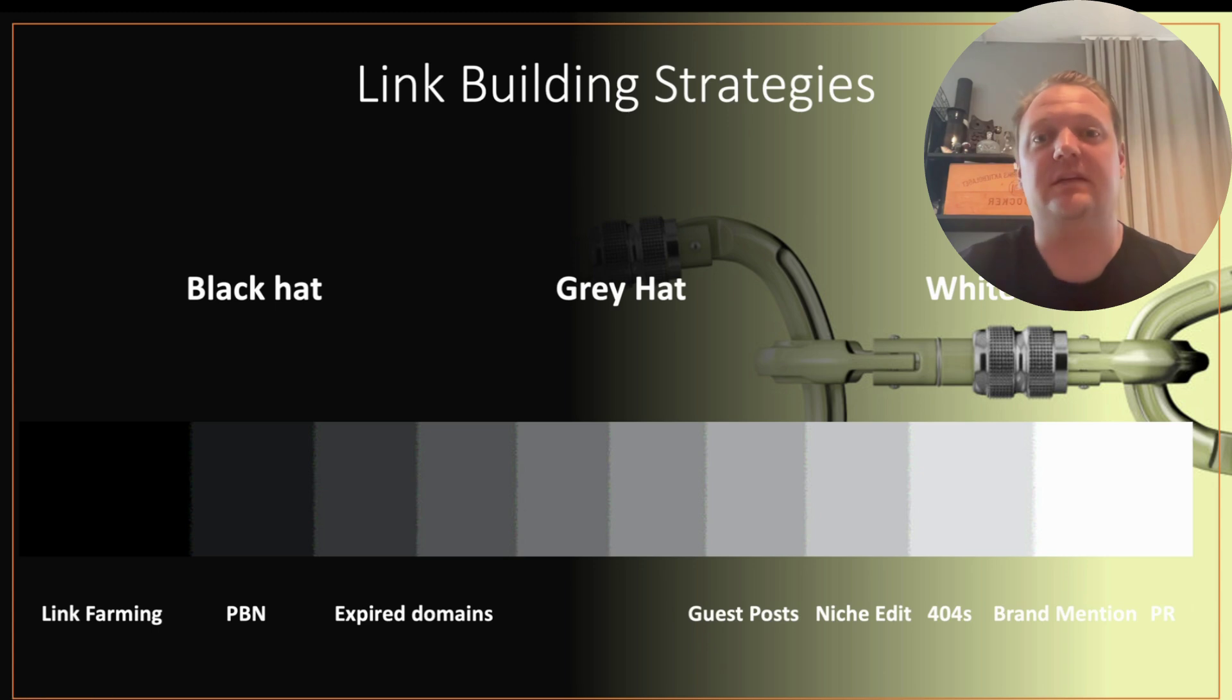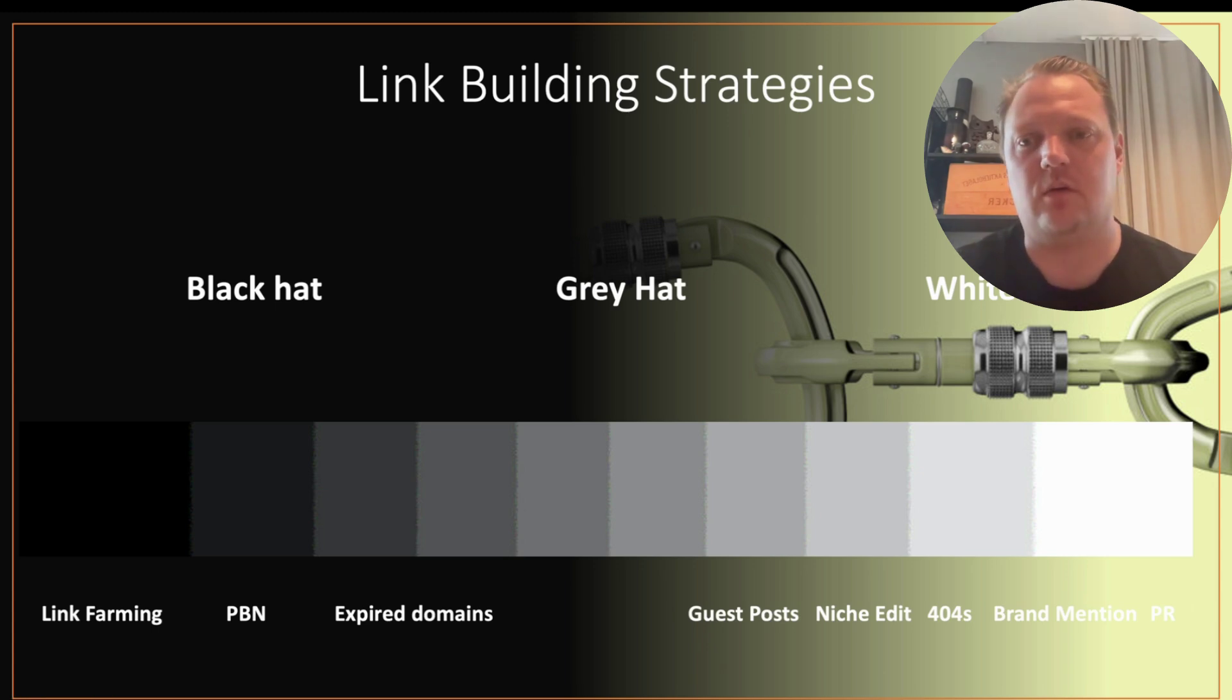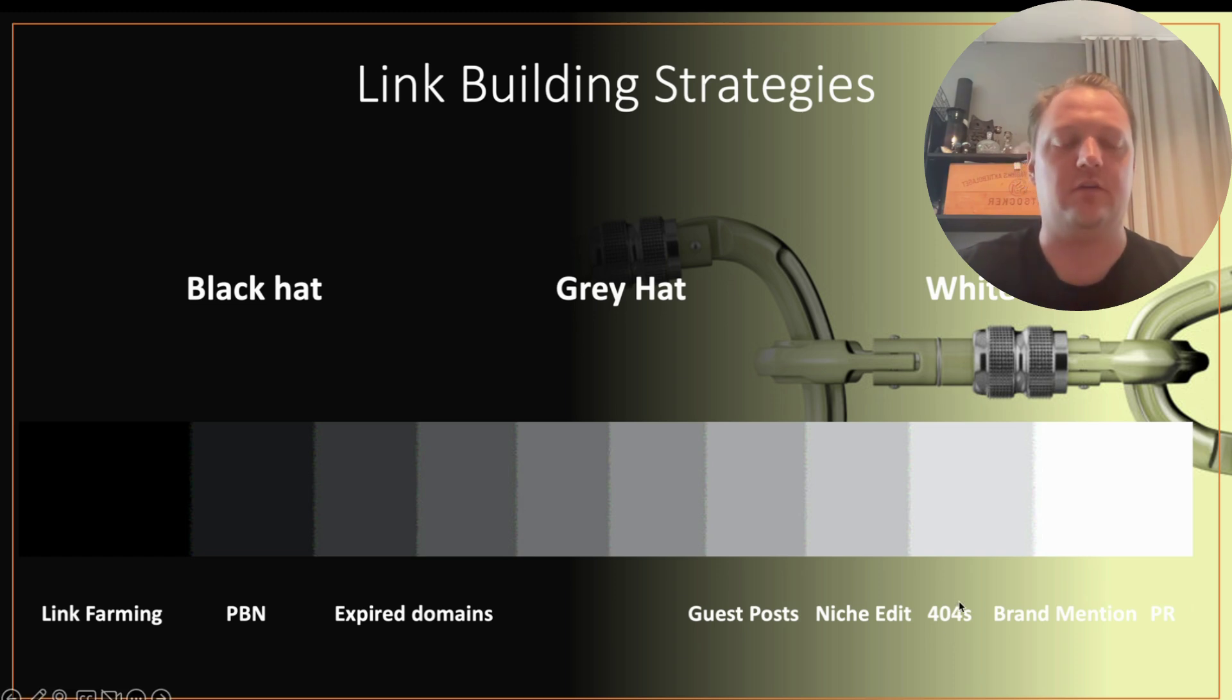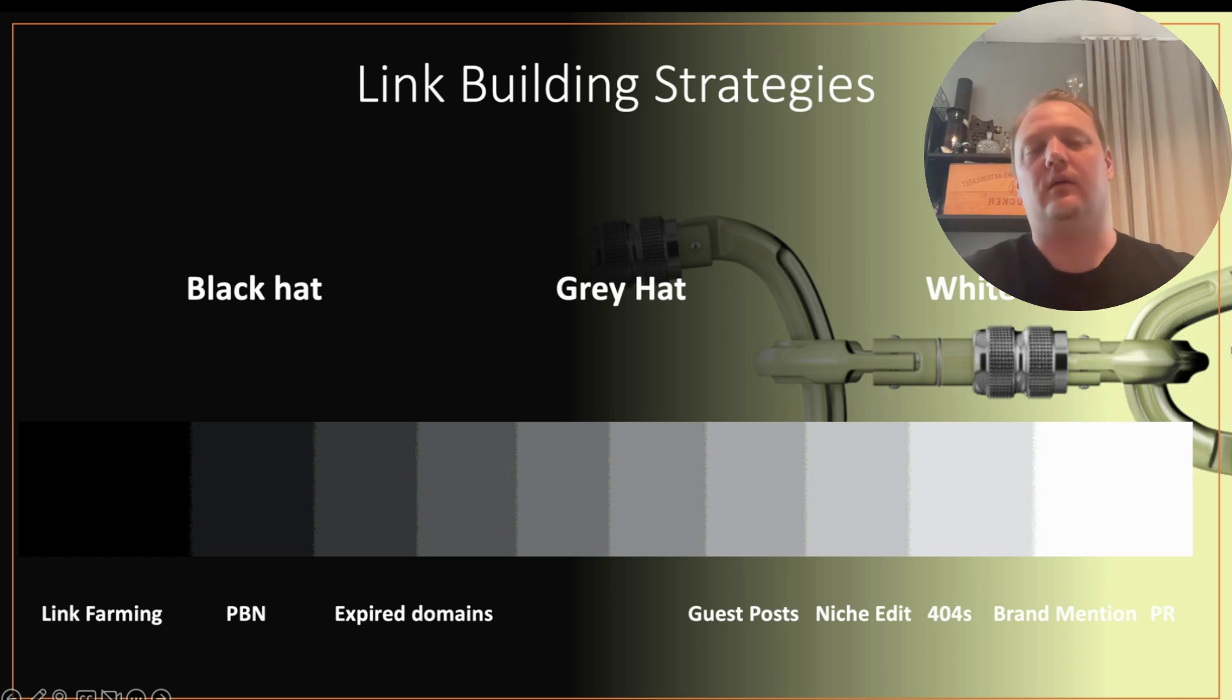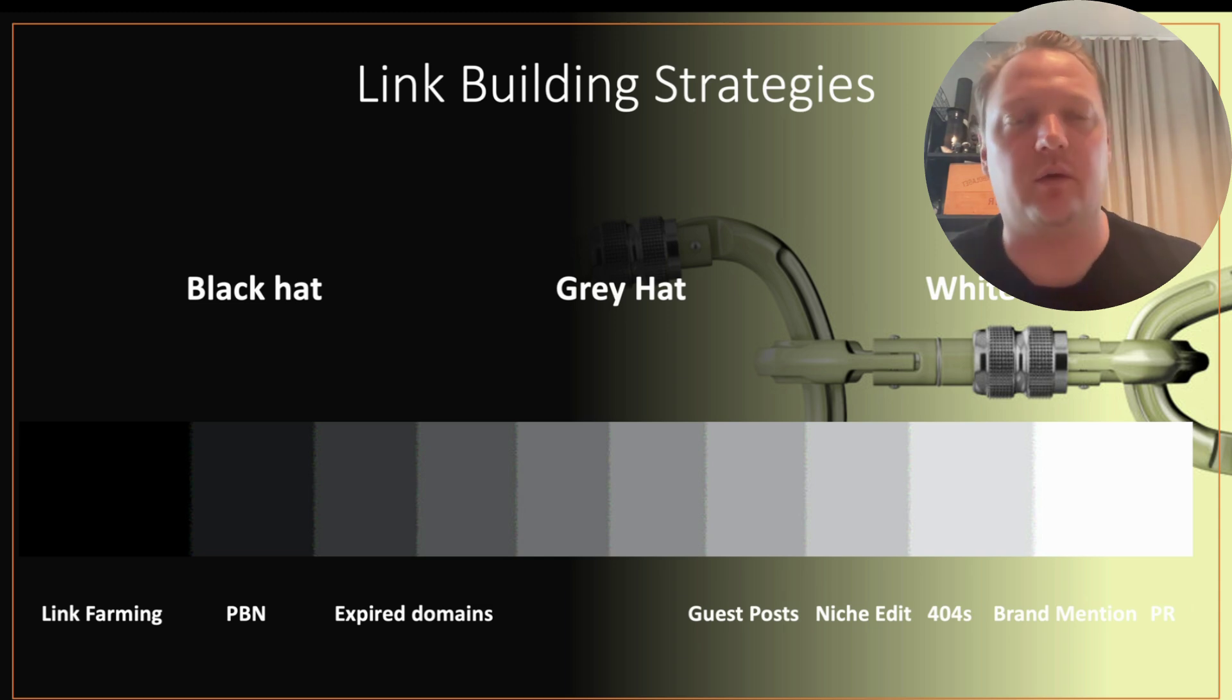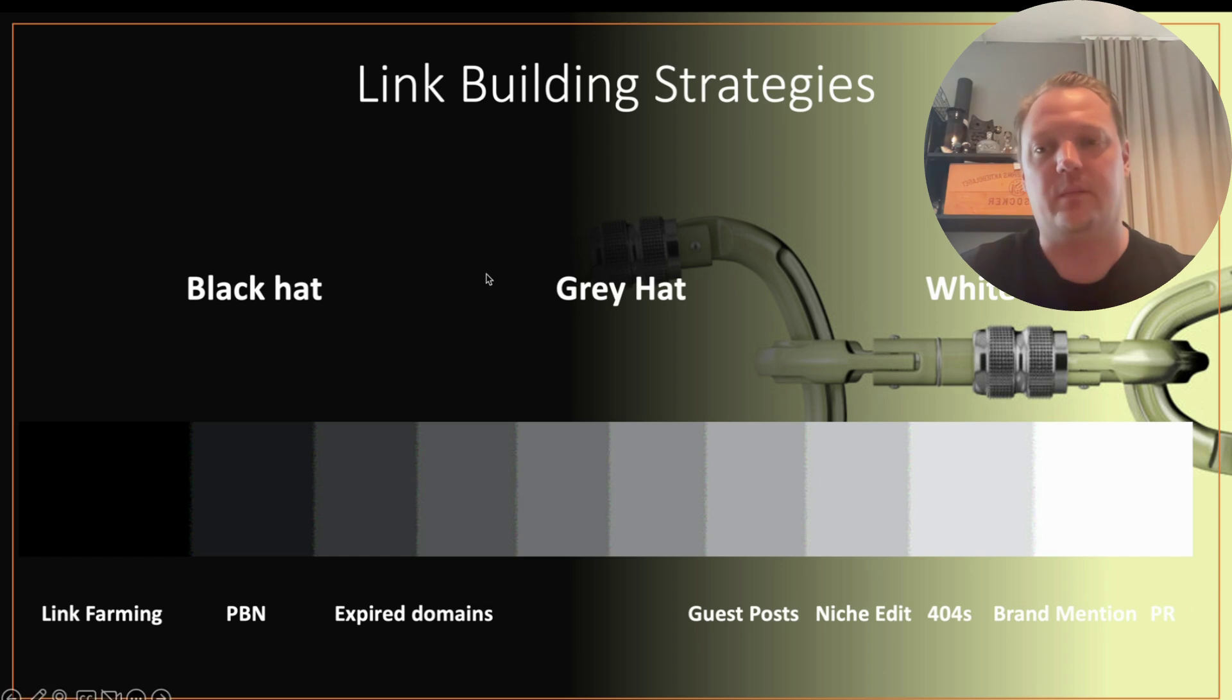Hi everyone, this is David Westland from increv.co. Welcome back to Link Building Strategies. Today we're going to talk about 404s, or as they're also called, broken link building.